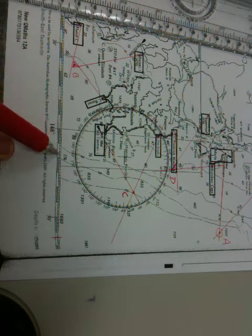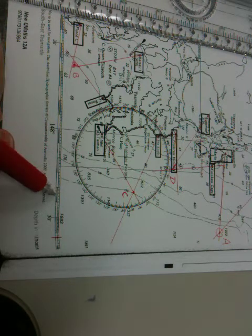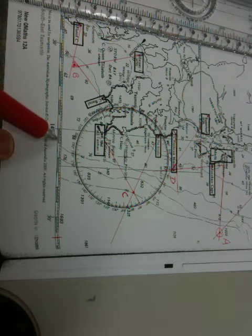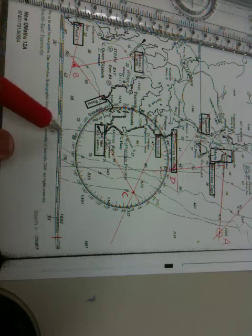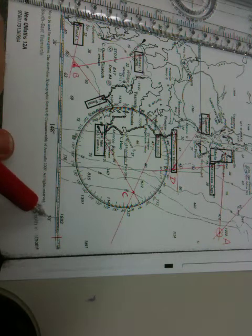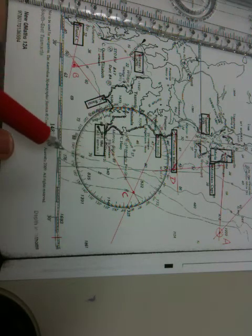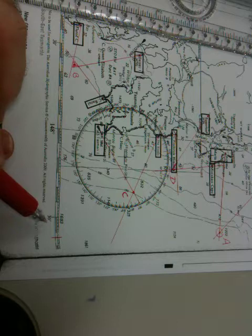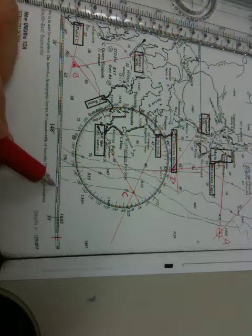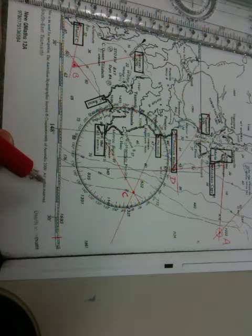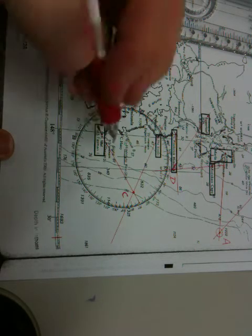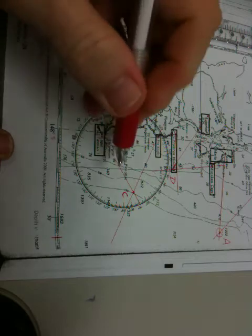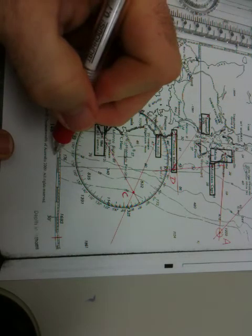So we have 1, 2, 3, 4, 5, 6 segments in that 148 degrees to 30 minutes. So each of those segments, 6 segments divided by 30 would be 5, so each of these segments are actually 5.